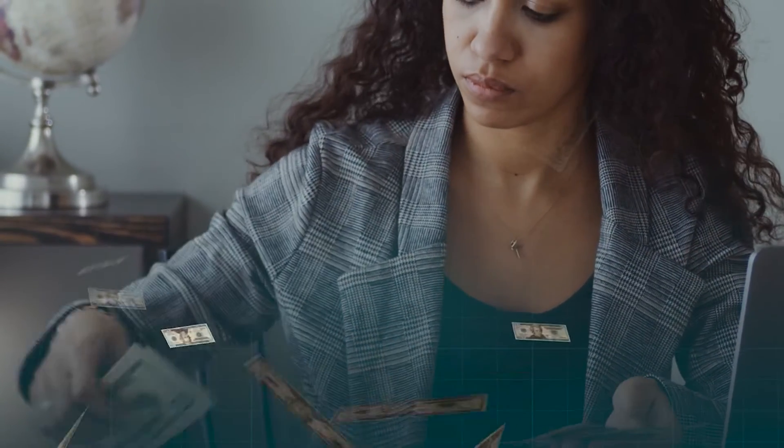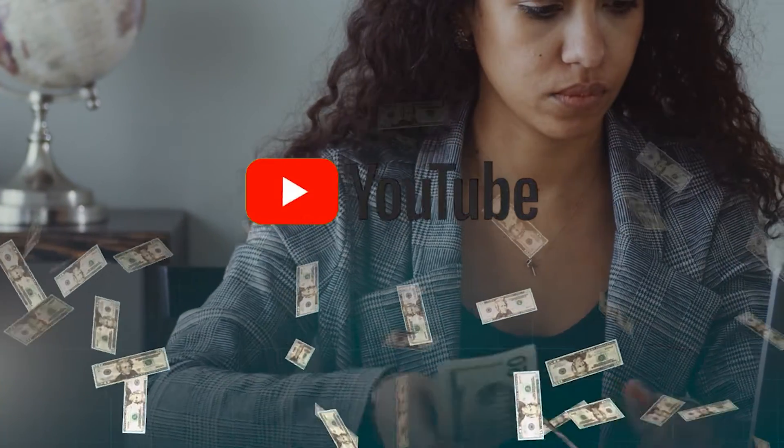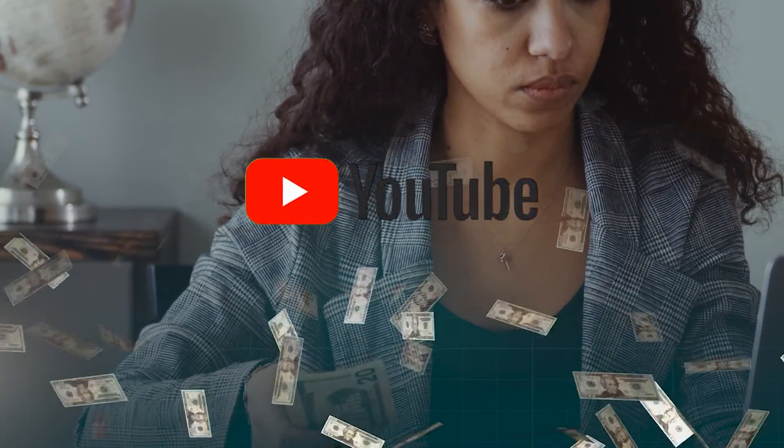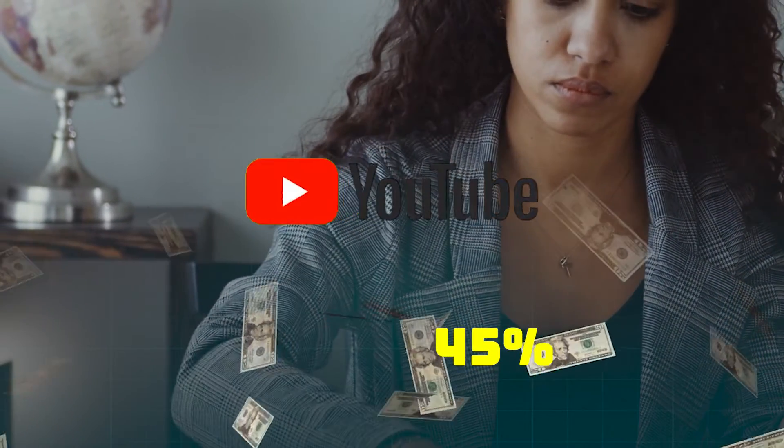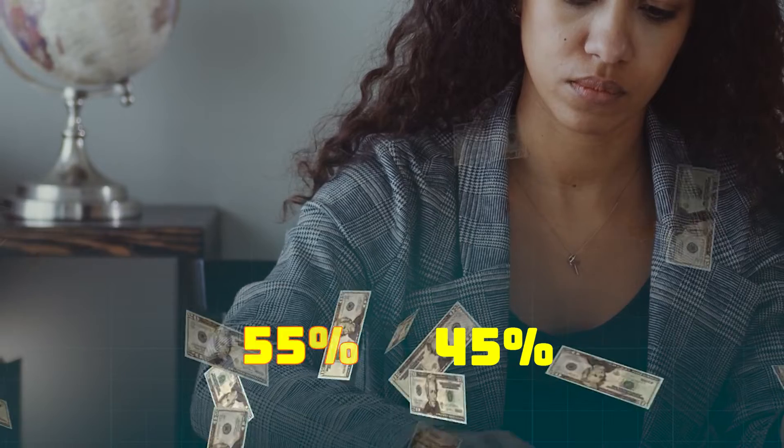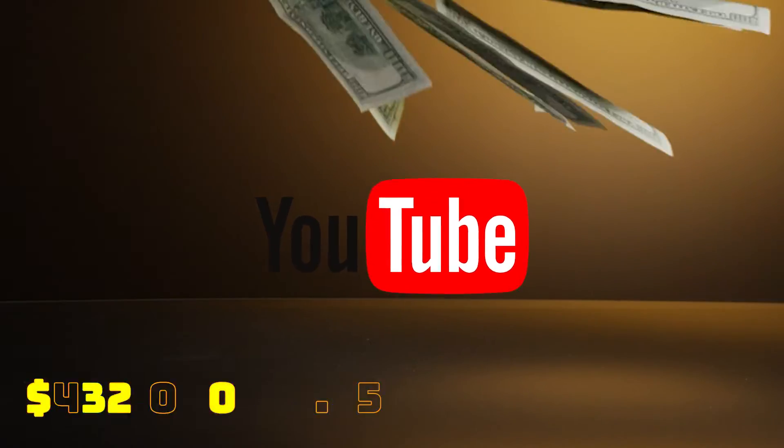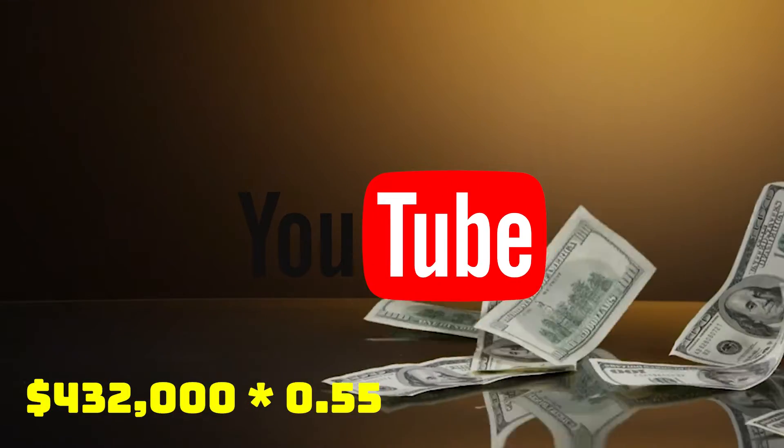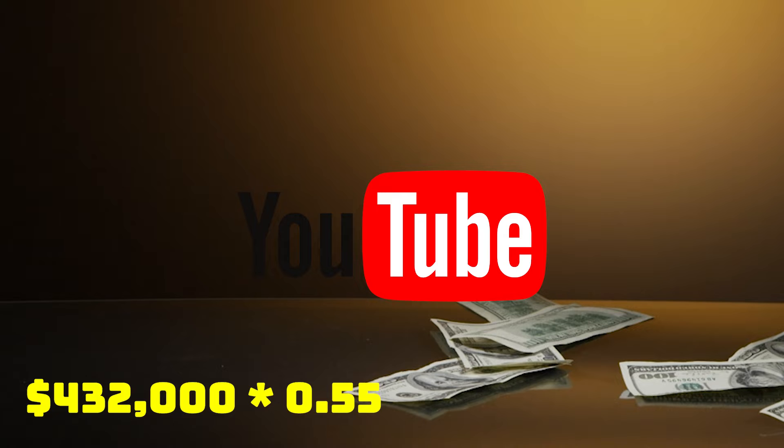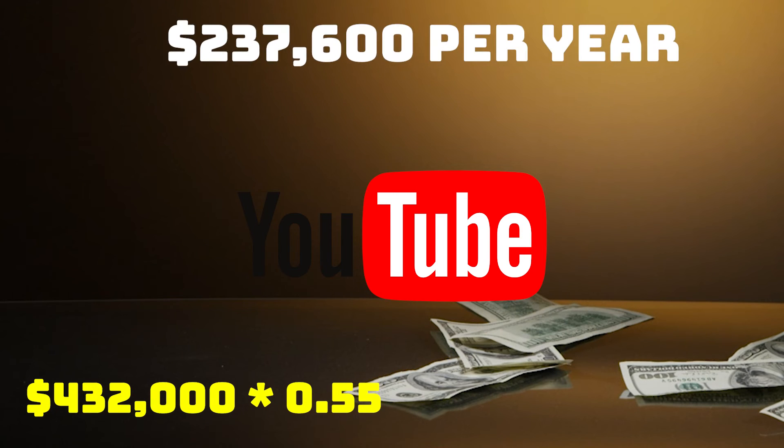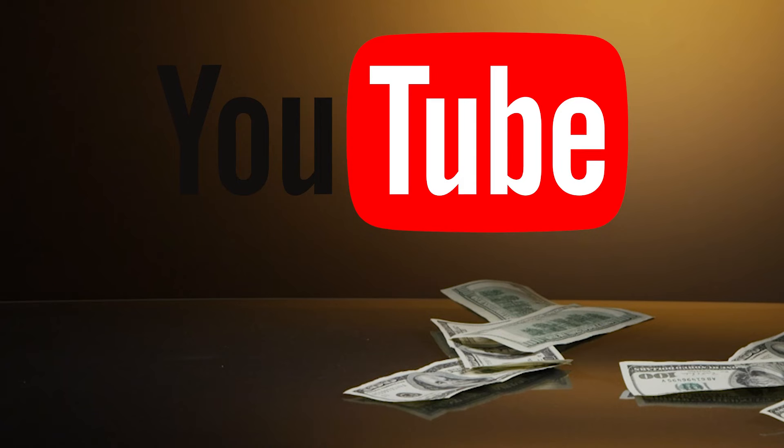Now of course, with this, YouTube gets a cut of the revenue. YouTube gets 45% and the channel gets 55%. So you have to do $432,000 multiplied by 0.55 and you get $236,600 per year just from making YouTube videos.